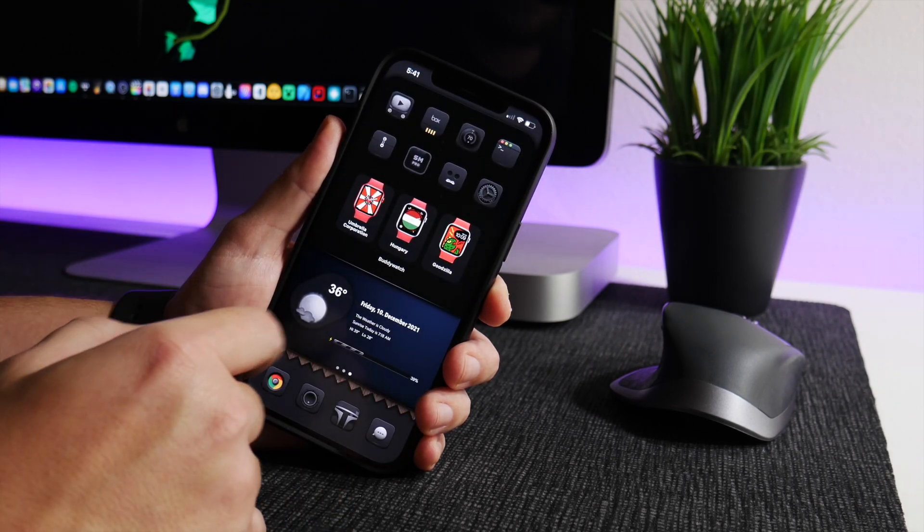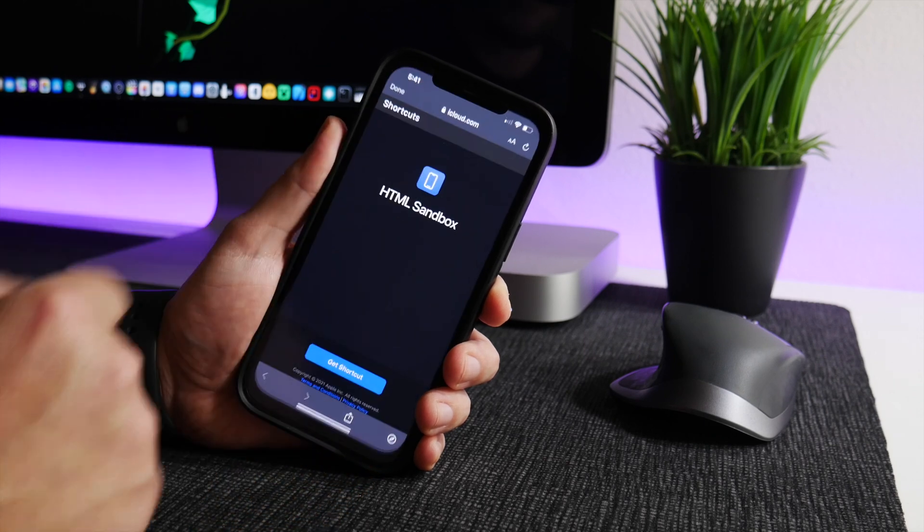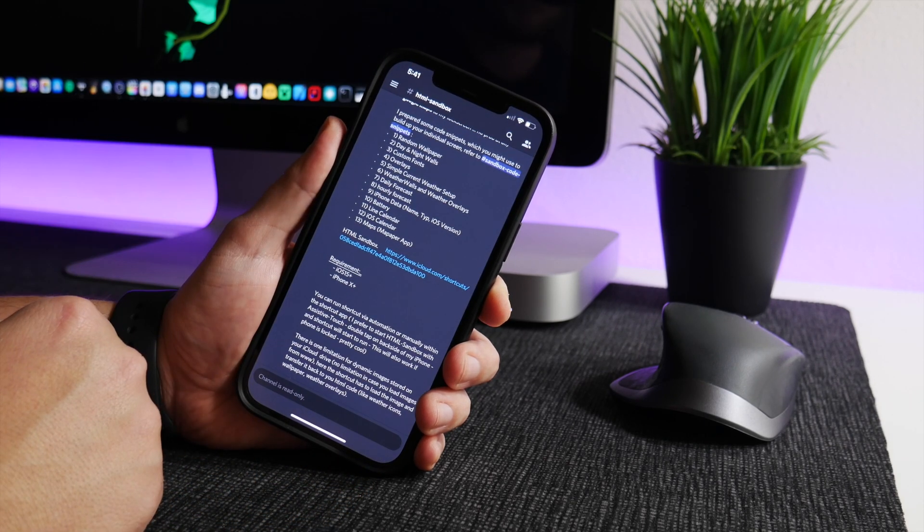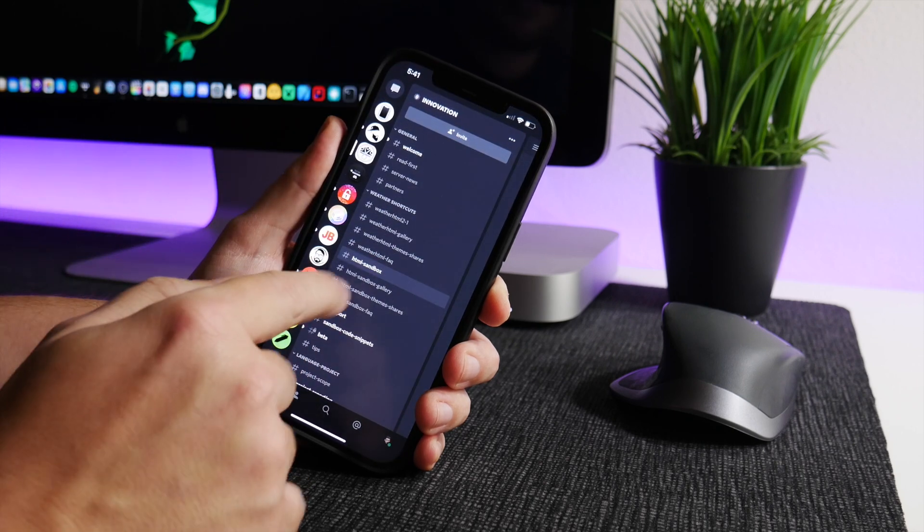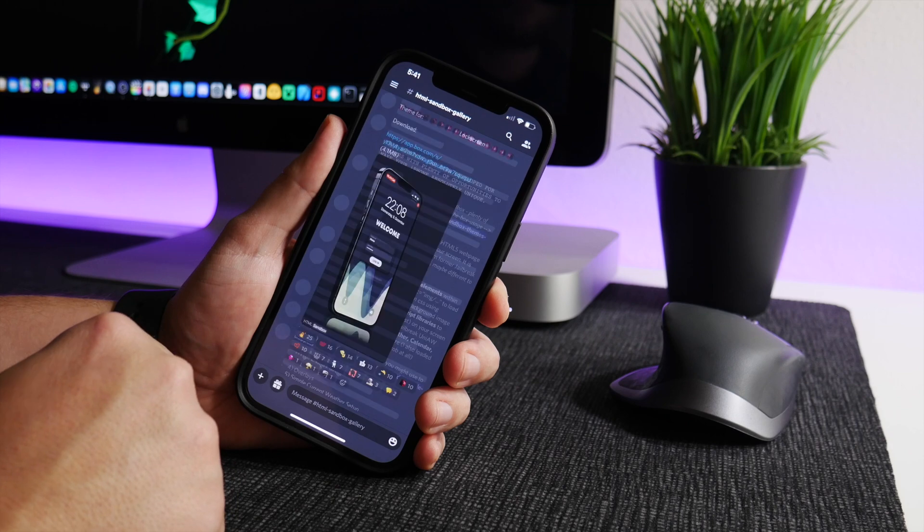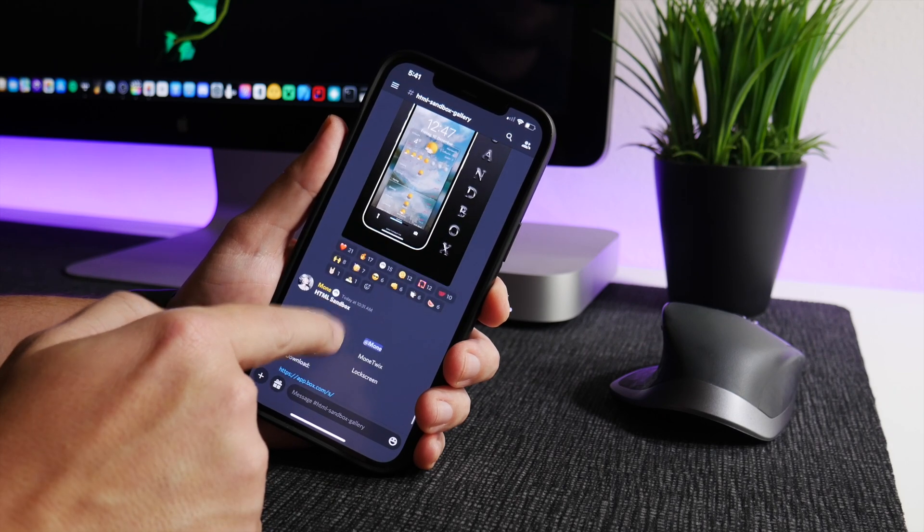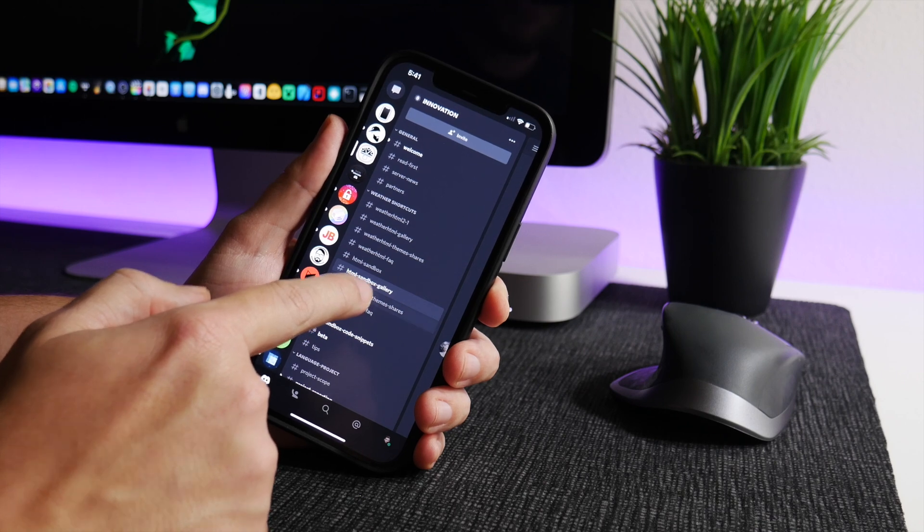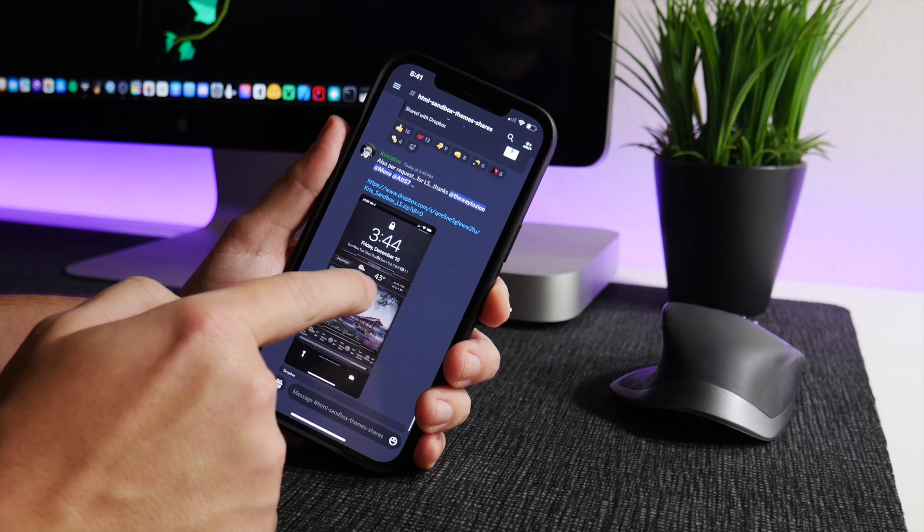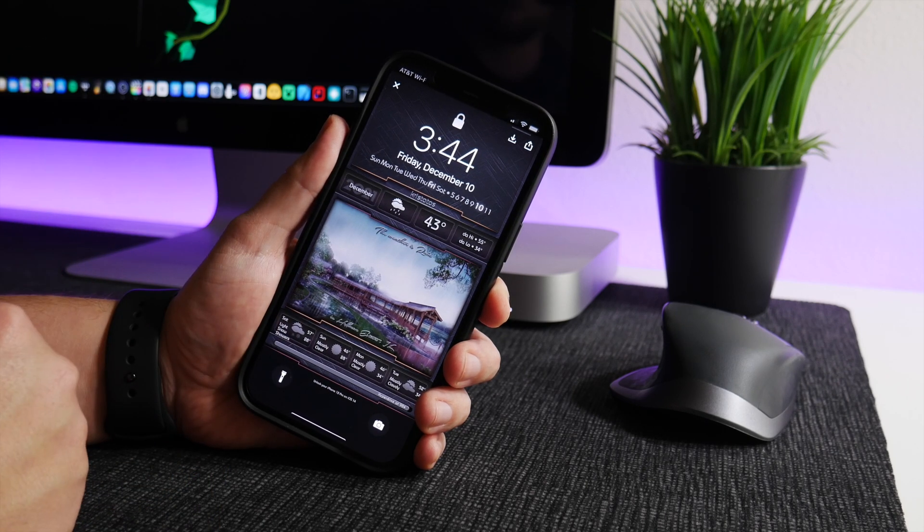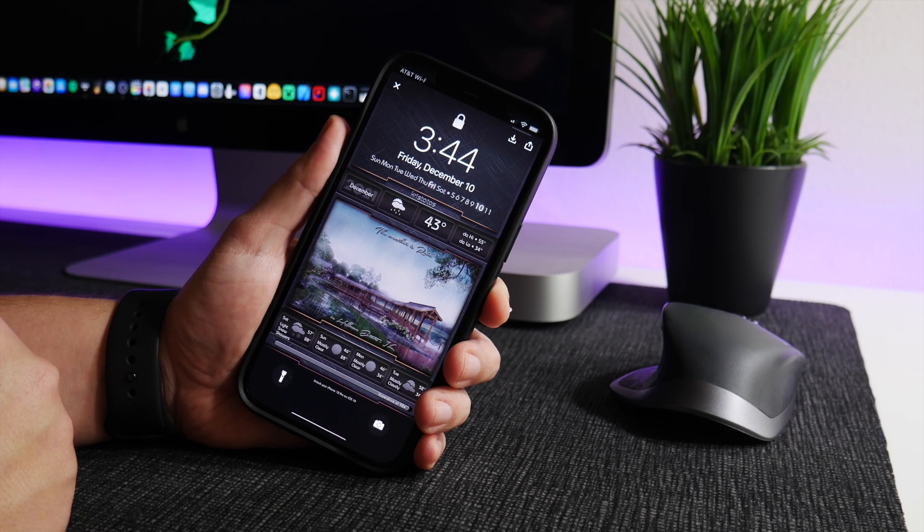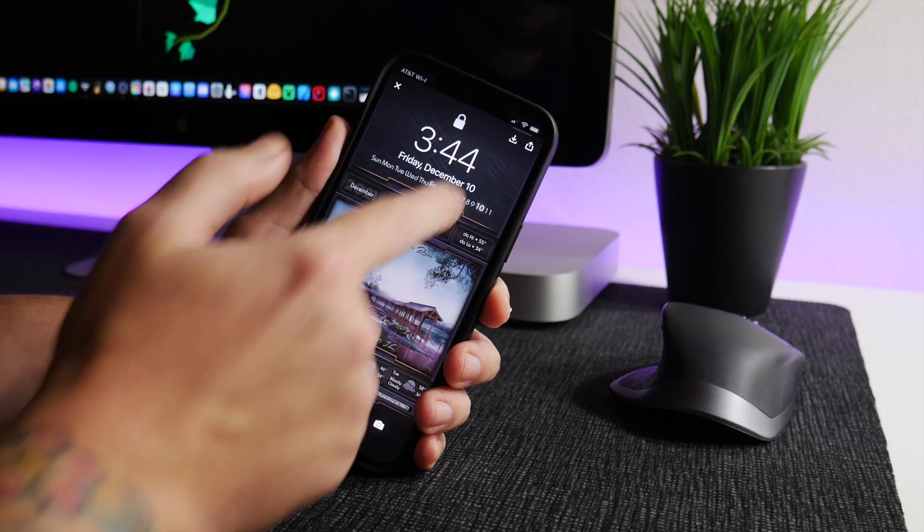The whole purpose of this shortcut is to download themes, and again you're going to do all of this within the Innovation server. You can see here HTML Sandbox gallery - a bunch of different themes can be found here for download. Also HTML Sandbox theme shares here as well, and some of these are insane. This is for your lock screen and this looks almost like a jailbroken iPhone, which is pretty freaking cool.